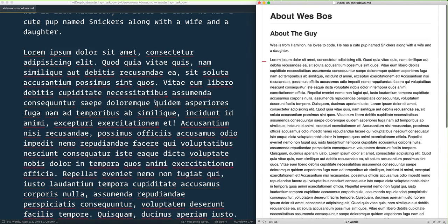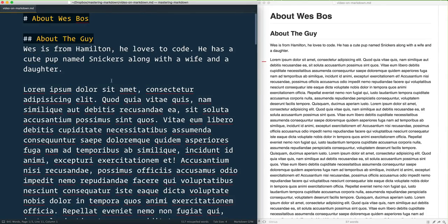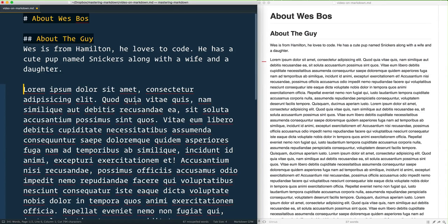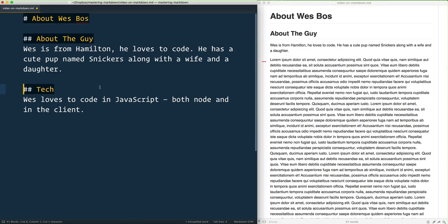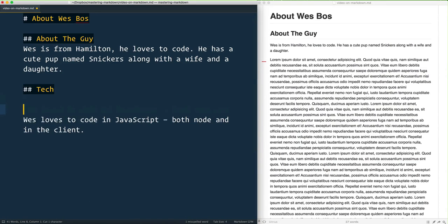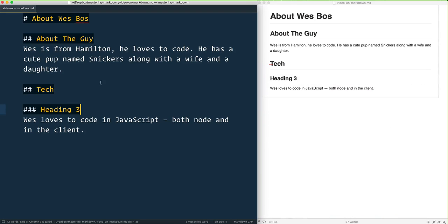...why keeping your heading levels is really important. Now, we've got all kinds of other headings as well. Obviously you can probably figure out that three hashes will be a Heading 3, and so on. The other way that you...